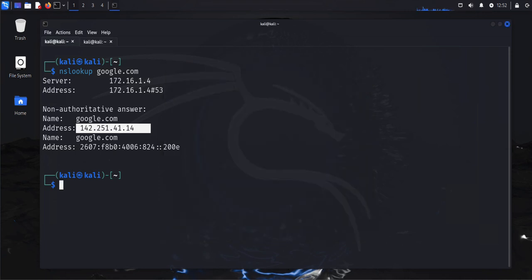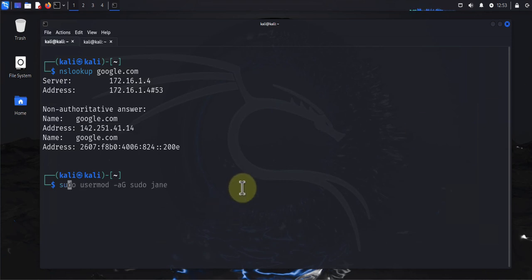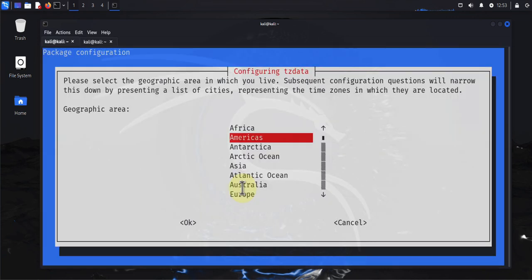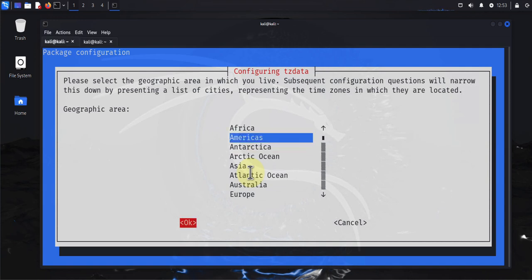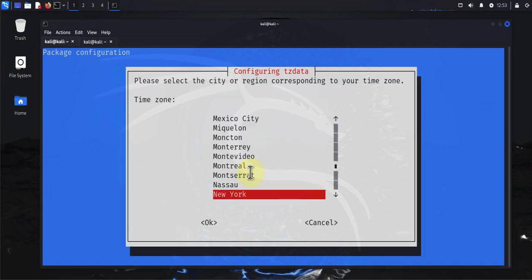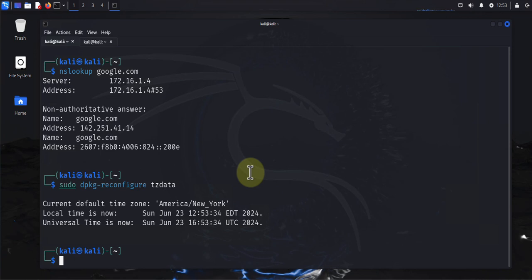The next thing you need to configure is your timezone. You just need to make sure you have the correct timezone set. To do that, run 'sudo dpkg-reconfigure tzdata'. Using your arrow keys, select the correct country and area, press Enter, then select the city and press Enter again. The timezone will be updated.